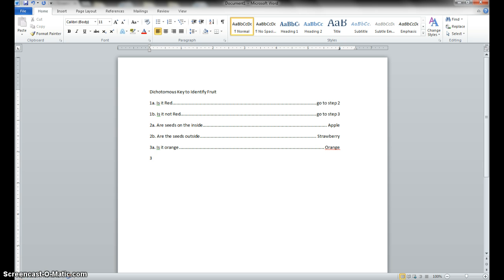I want to add 3B there. And what did it say for 3B, Mr. Kalender? Not orange. Is it not orange? Tab and? Banana. It's a banana.